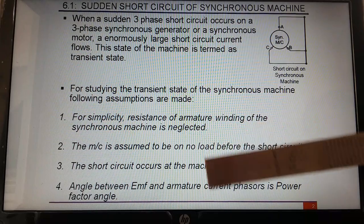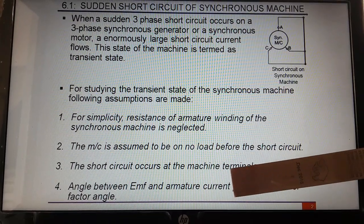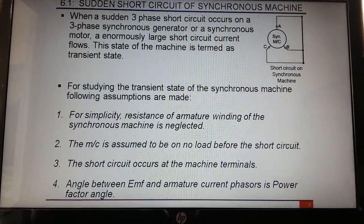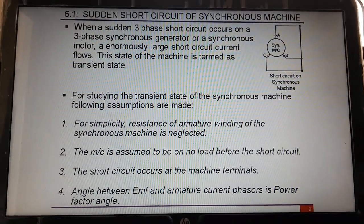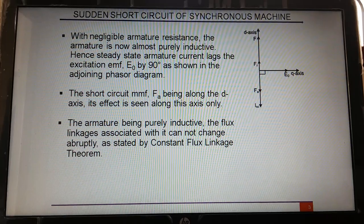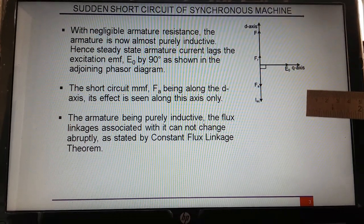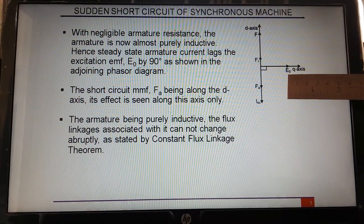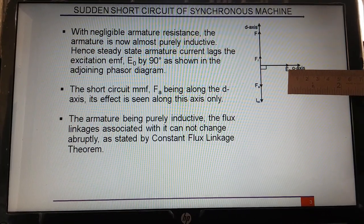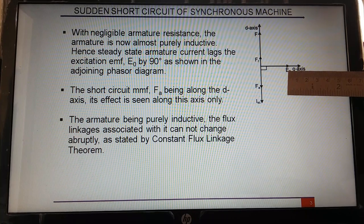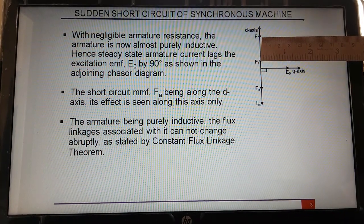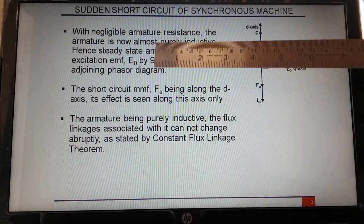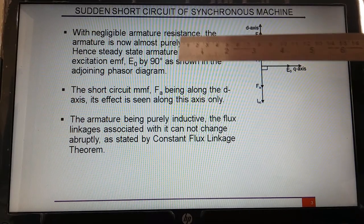We are considering here a synchronous machine with all three terminals short circuited. Certain assumptions are taken: first, resistance is neglected; second, the machine is at no load; third, the short circuit occurs at the machine terminal. The power factor is the angle between EMF and armature current. Looking at this phasor diagram, this is the d-axis and this is the q-axis. If E0 is here, the flux leads the EMF by 90 degrees, so this is the field flux leading E0 by 90 degrees.